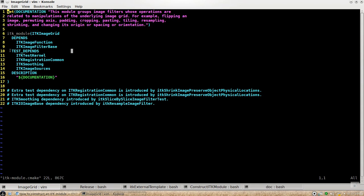And then test depends is for the testing module that is included when you are building your own module. So if you turn the testing on, its corresponding testing module will be built as well.